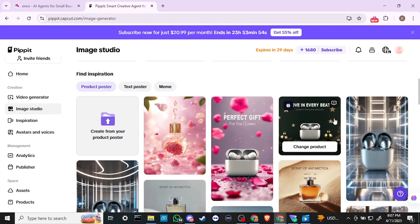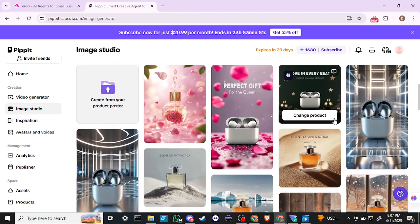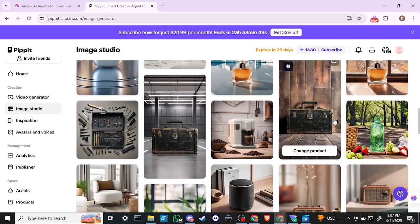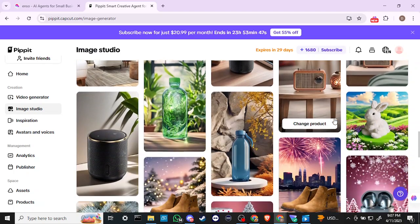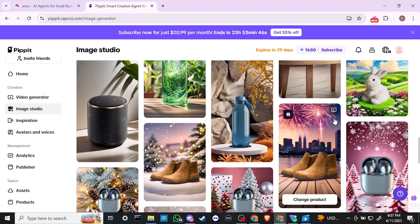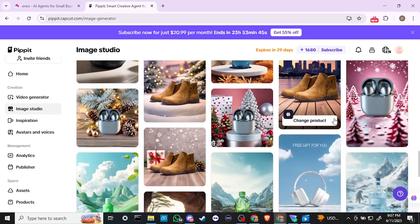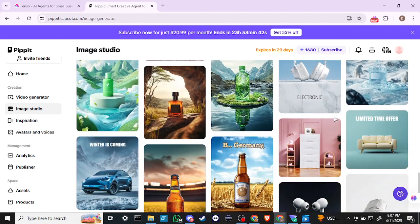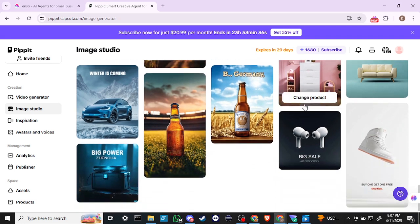We've got product poster and text poster options — some cool product poster templates to look at. It looks like for each of these you can click 'Change Products,' so whatever your specific product is you can bring that in and use these as templates.